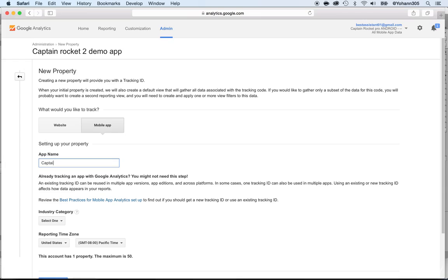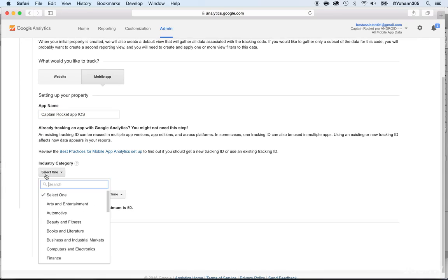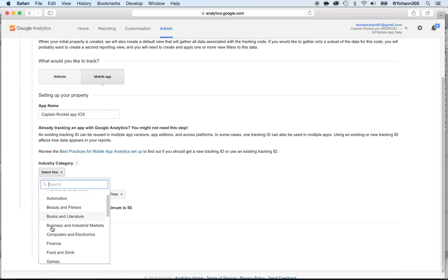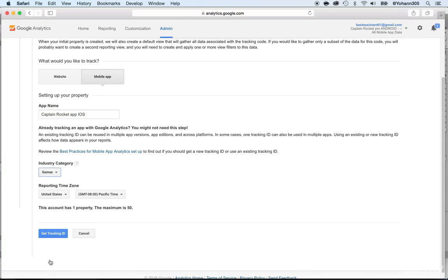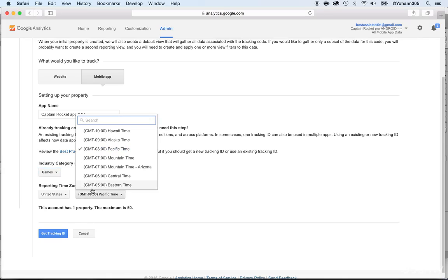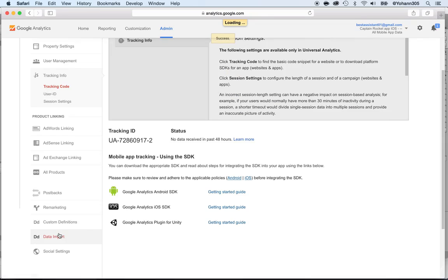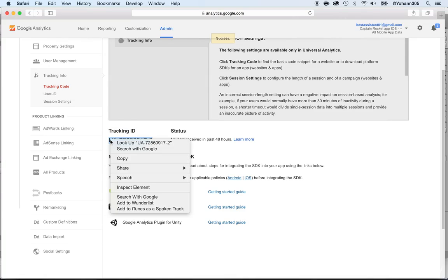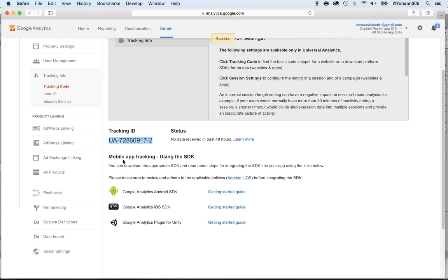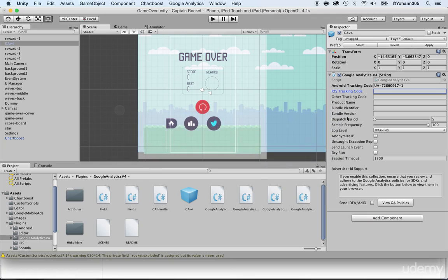So give it a name, Captain Rocket App iOS. And then select the industry. You guys should already be familiar with this process and the time zone and get tracking ID. And here goes your tracking ID. So right click and do copy. Now go back to Unity and paste it below.